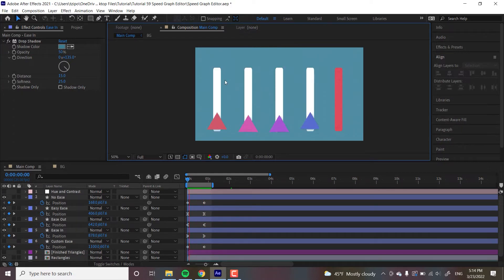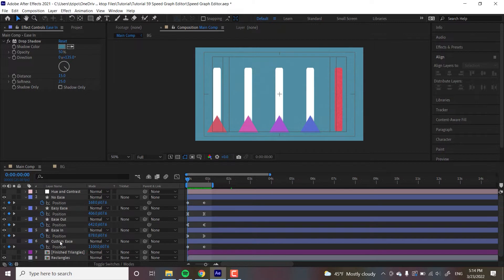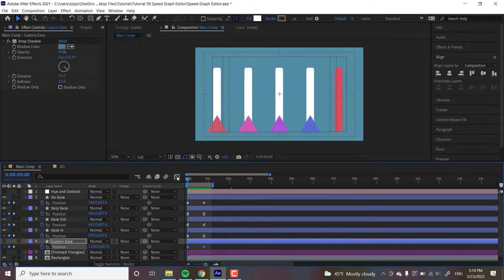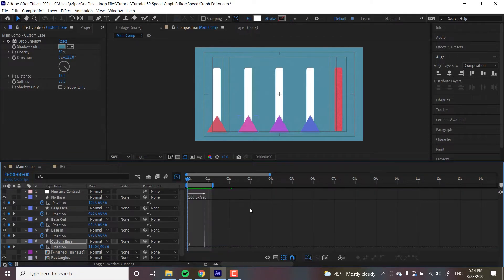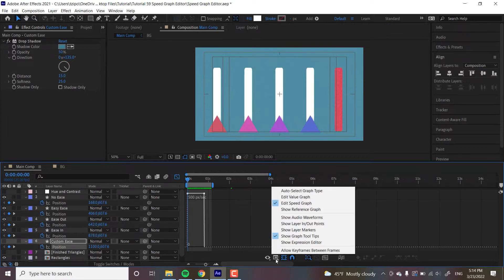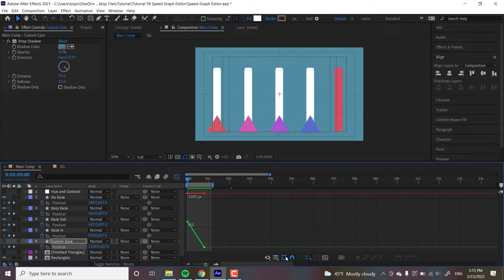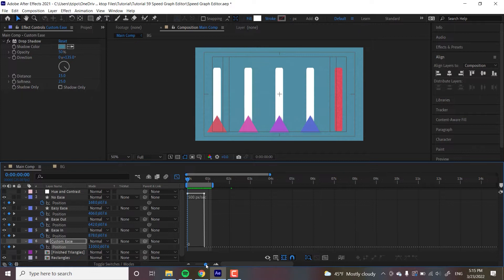All right, let's get into the custom ease one. I'm going to select the custom ease triangle, select my keyframes, and then open the graph editor — click that and don't be scared. A lot of people get intimidated by the look of this, but it's just a graph with two axes. Let's make sure we are in the speed graph — head over to the graph icon here. I'm already in speed graph. If you see red and green lines that's something else — we just want to see that white line in Edit Speed Graph.